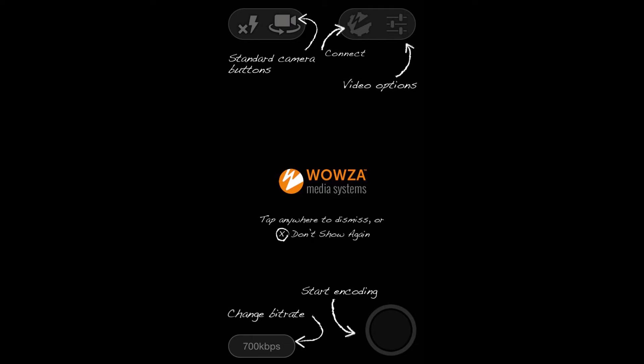The main things we're going to focus on are the connect in the top right and the start encoding in the bottom right. The connect will give you a couple different options. I'll go through the ones that we need and the settings that we'll need, and then we'll be able to start encoding and see us live streaming on the internet.